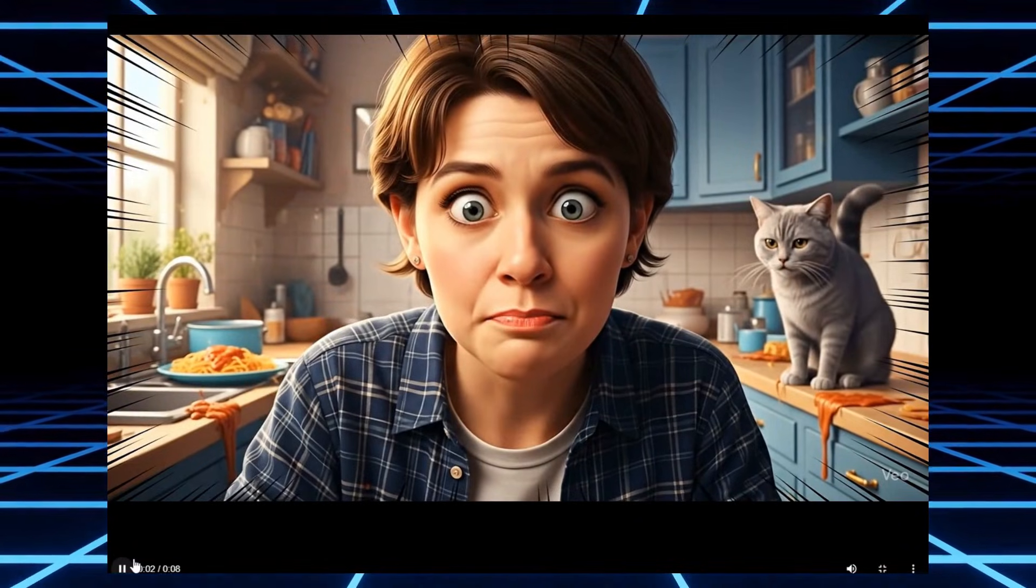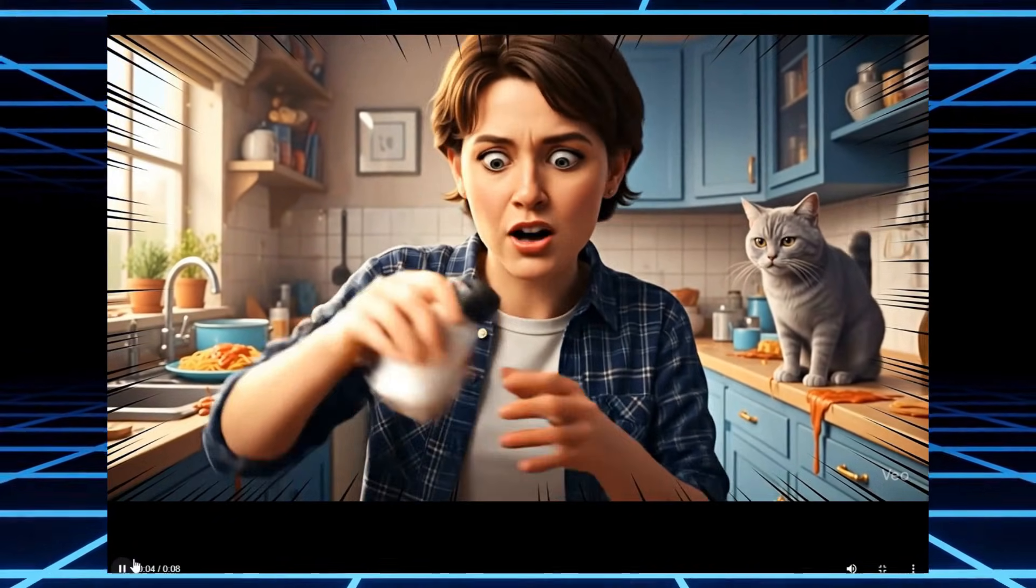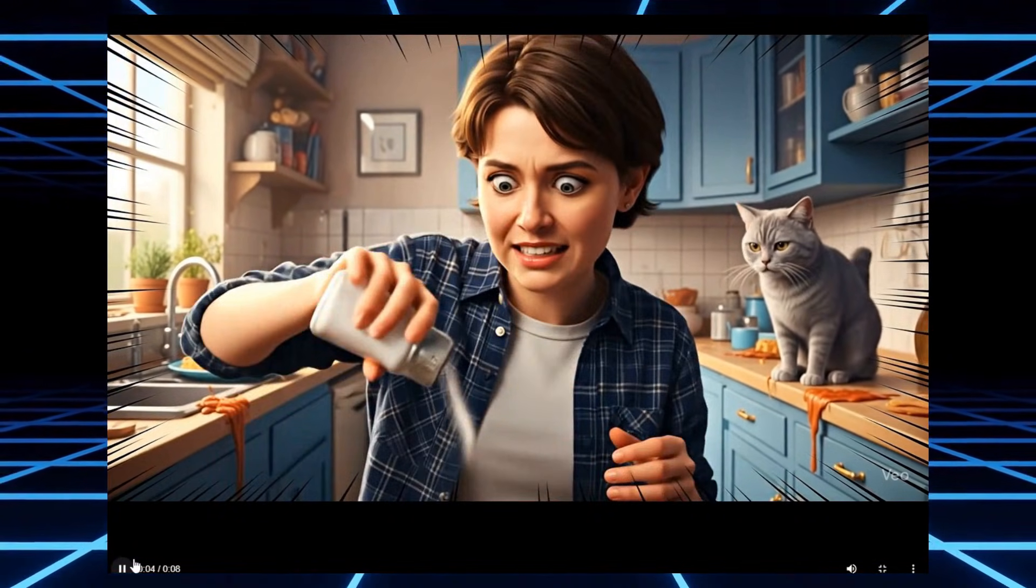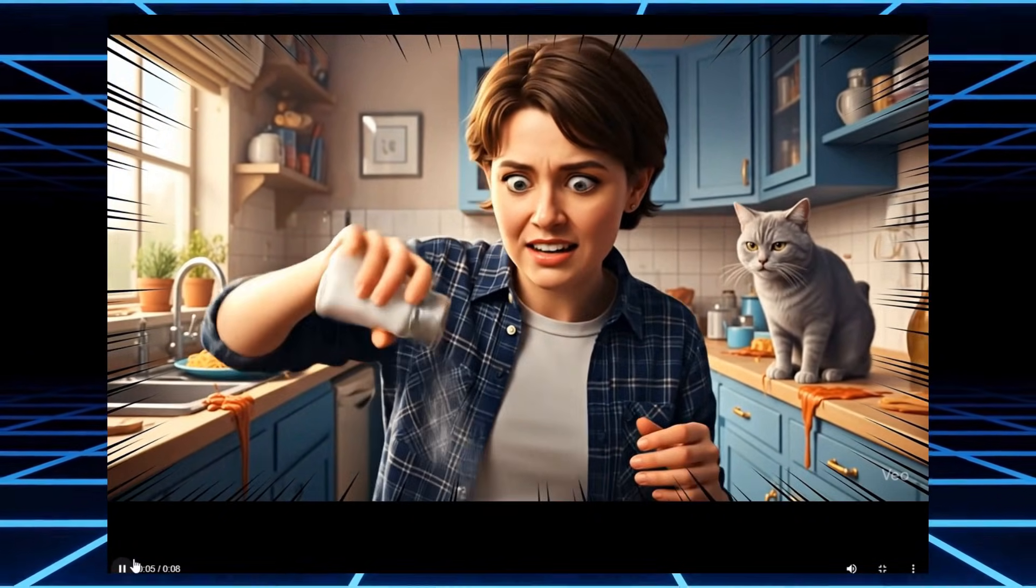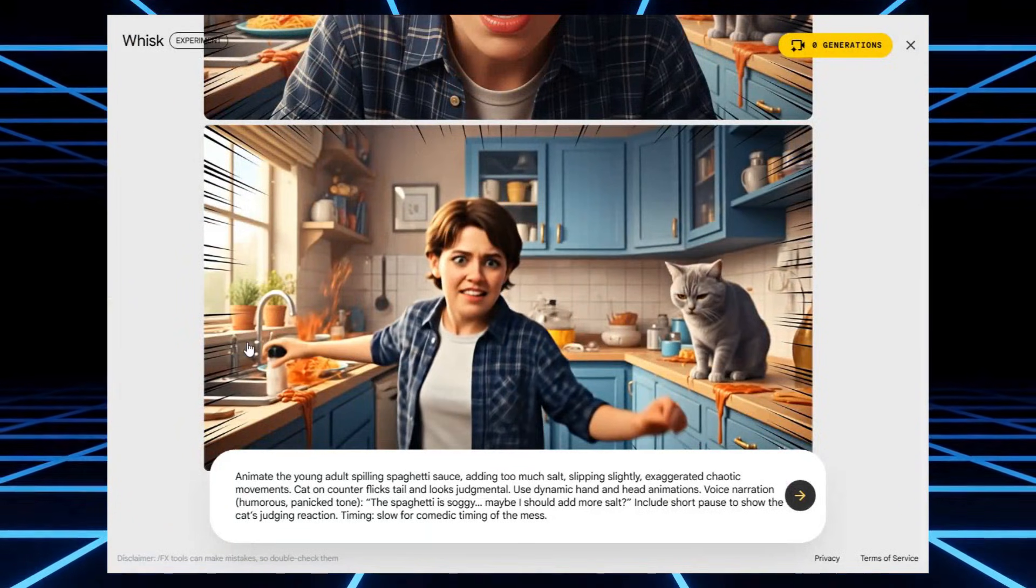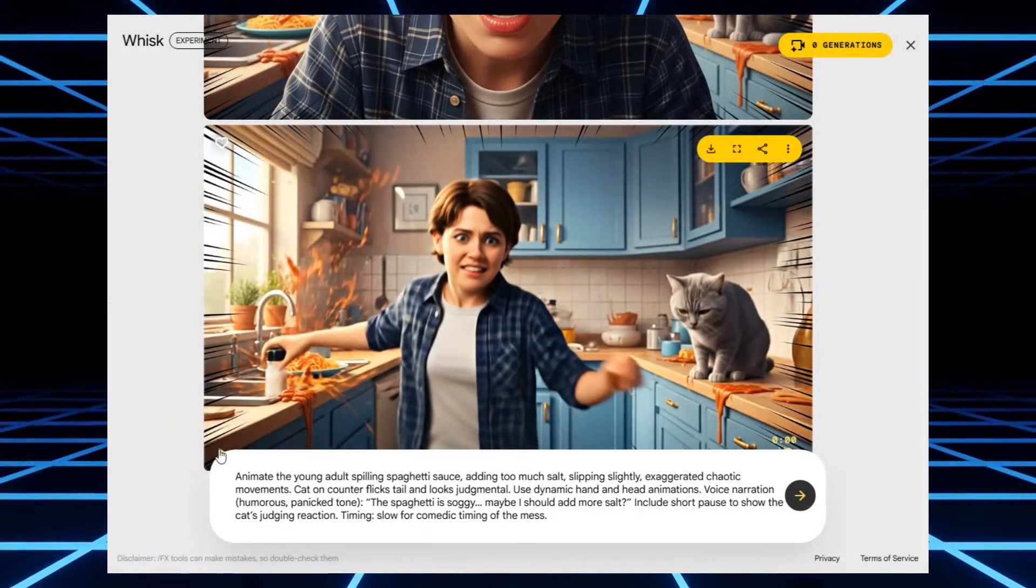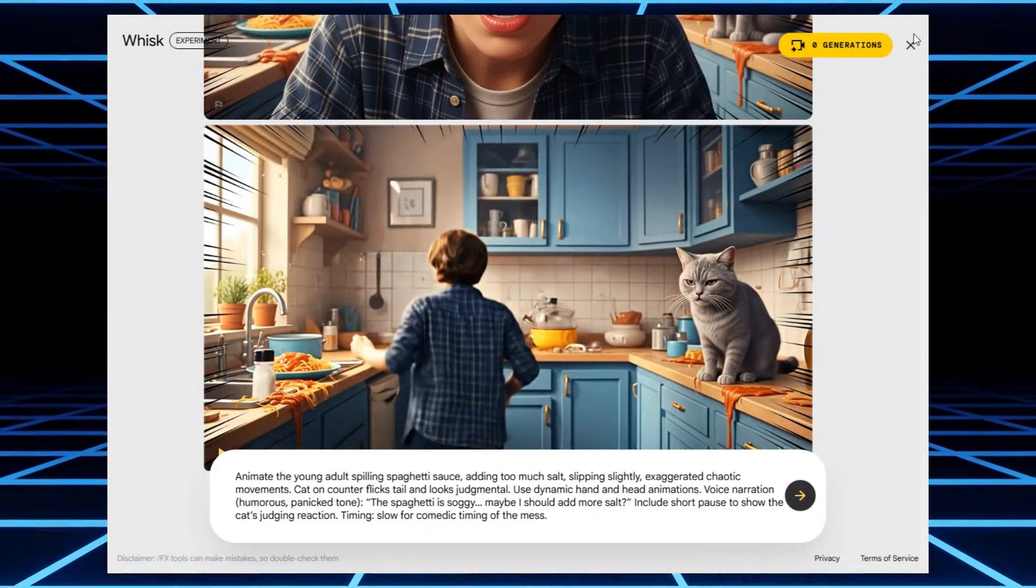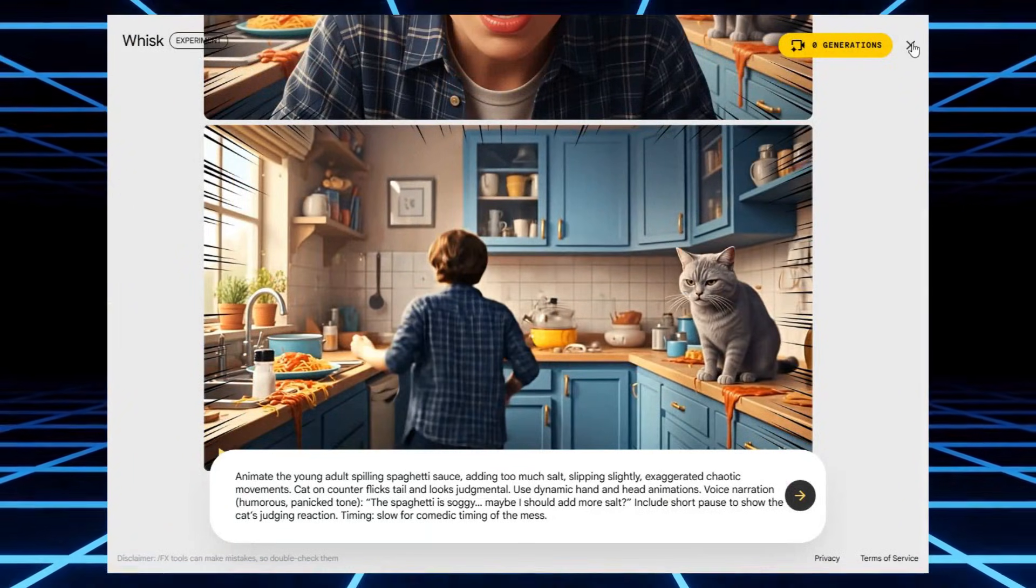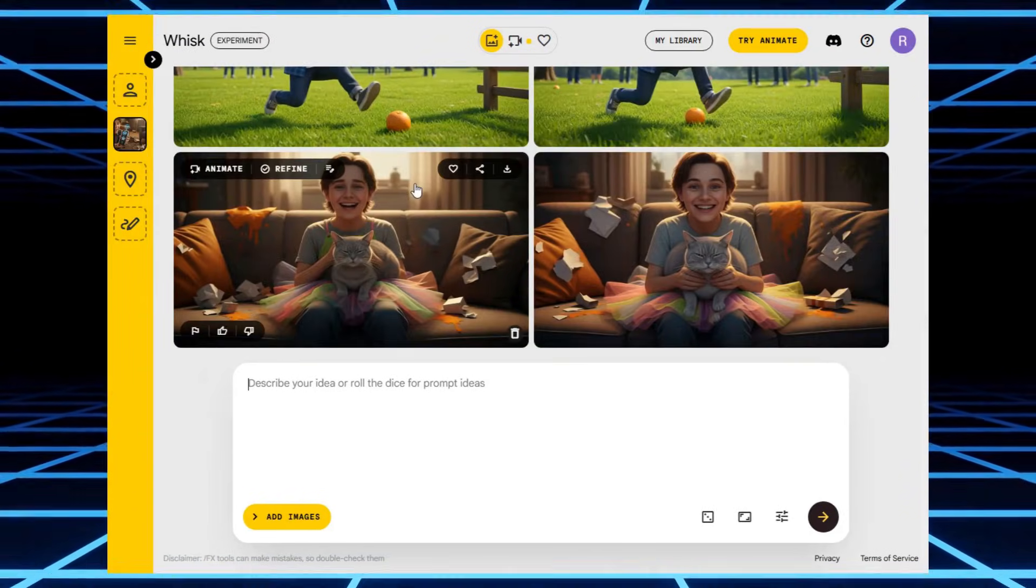Now, one limitation. With the free plan, you can only generate five video clips. That's enough to test, but if you want unlimited videos, I've got a full breakdown of completely free alternatives in my last video. So, check that out after this.